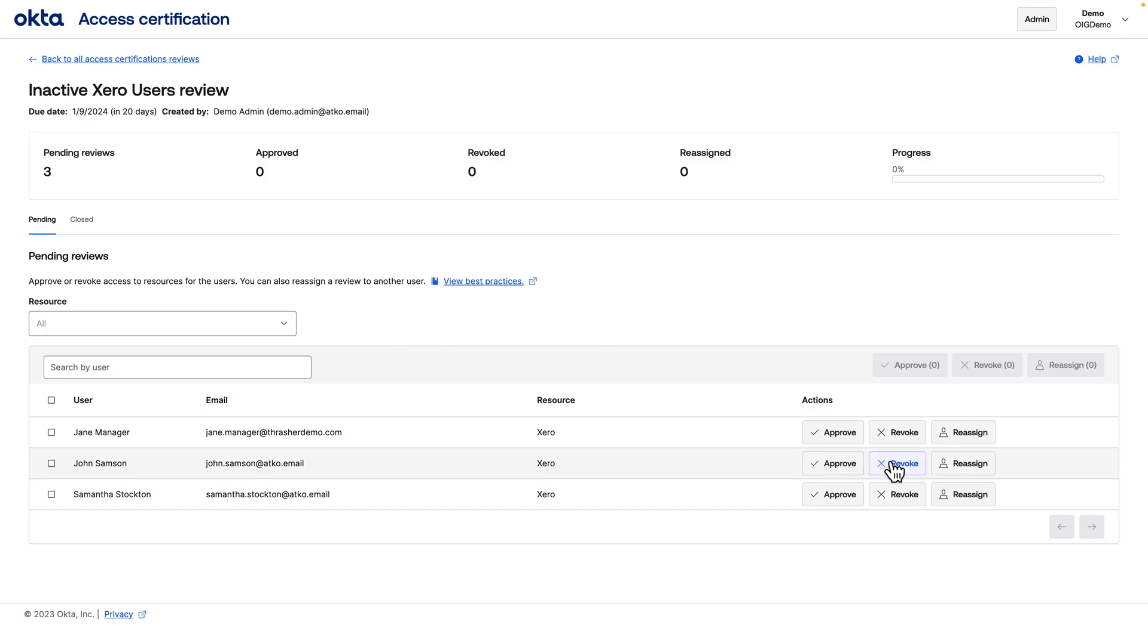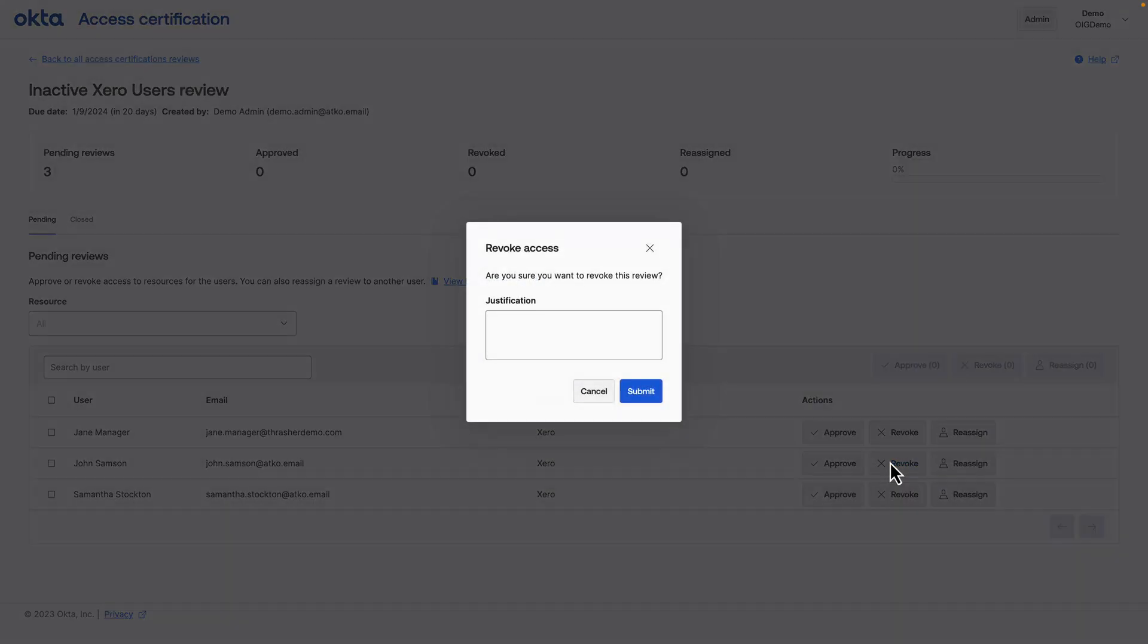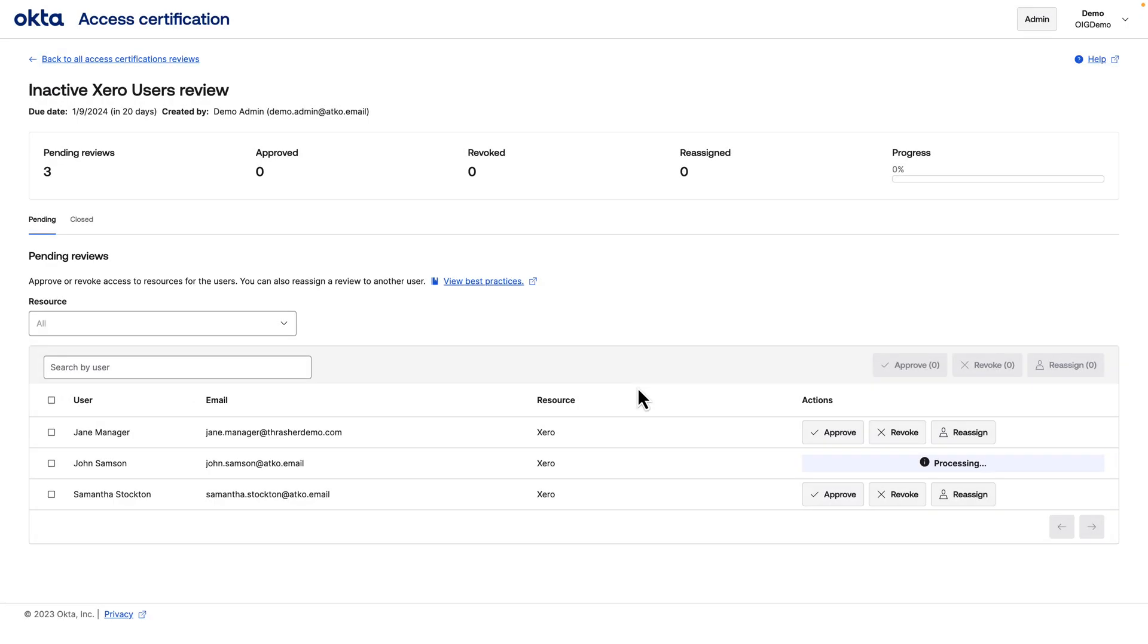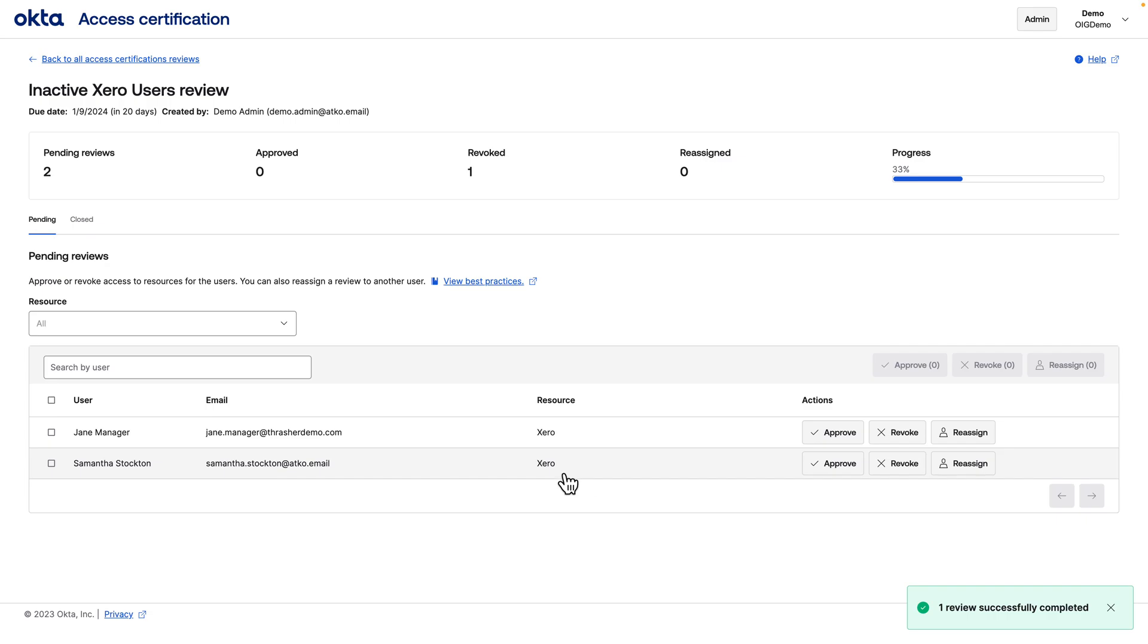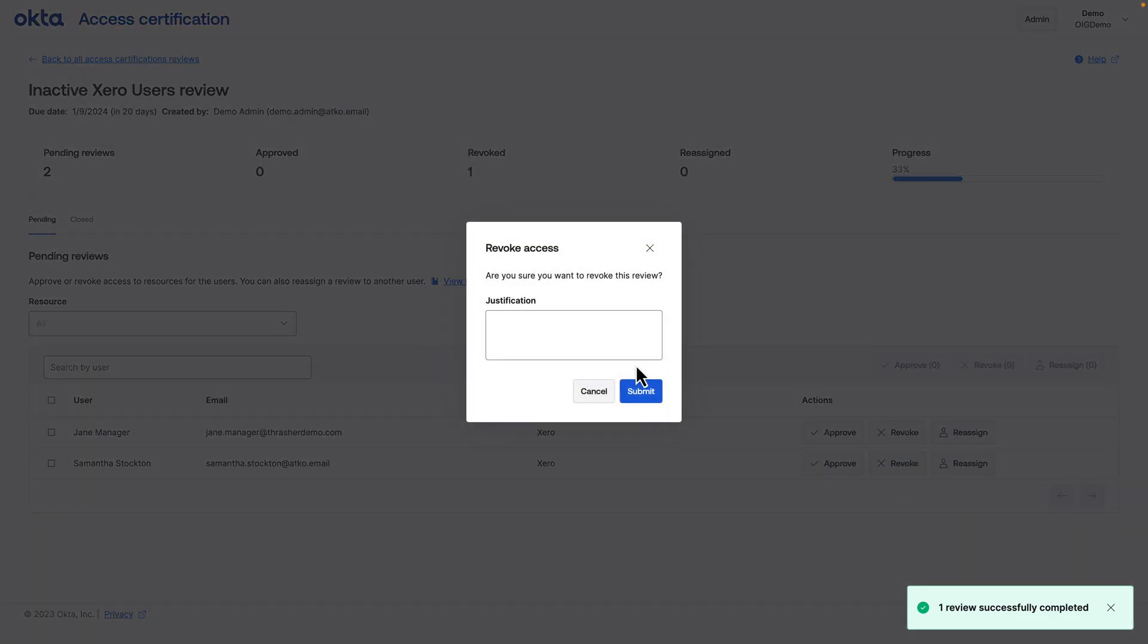So now when the campaign runs, certification reviewers will be asked to review and determine if the inactive users still need access to the application. If no longer needed, the reviewer can choose to have the users' access revoked.